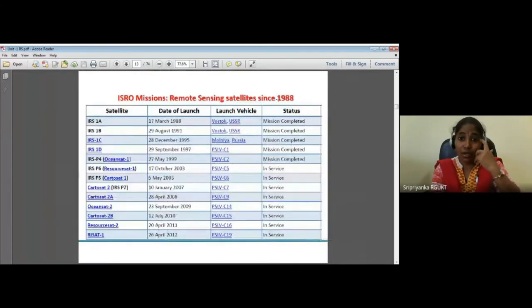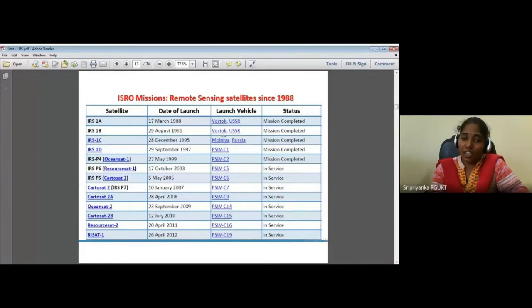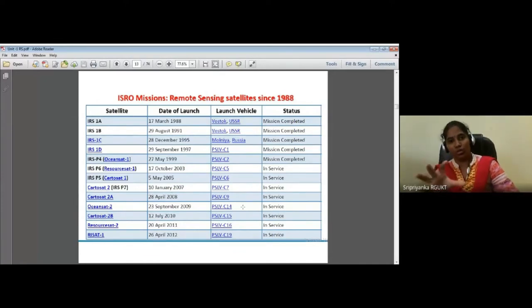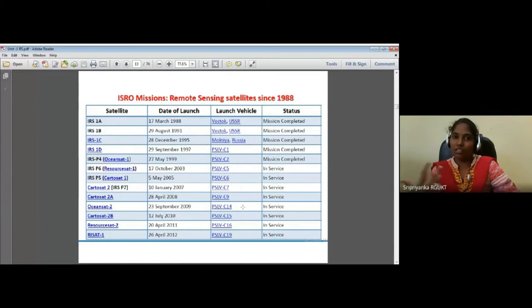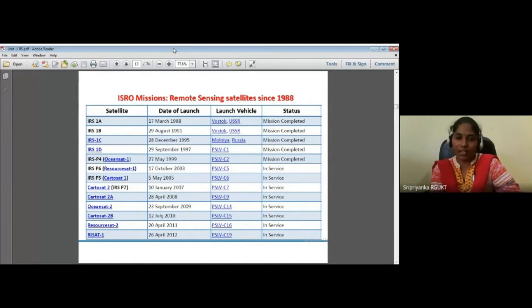Remote sensing satellites since 1988 include IRS (Indian Resource Satellites): IRS 1A, 1B, 1C, P4, P6, P5, Cartosat, Oceansat, Resourcesat, and RISat. You can see the launch dates and the launch vehicle used. These are the different Indian satellites which we have.